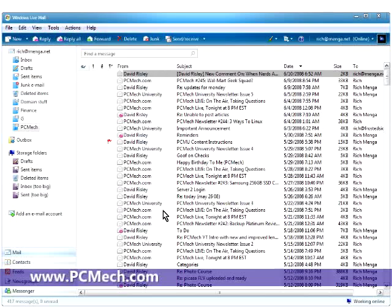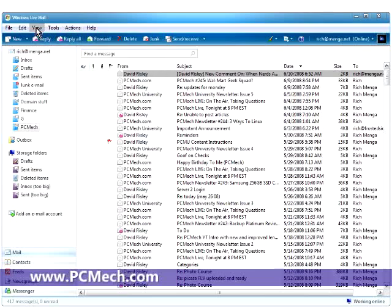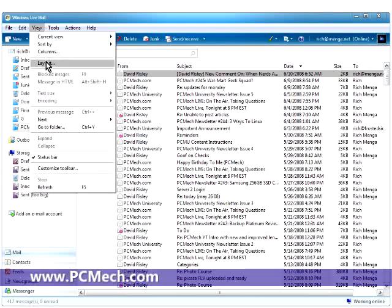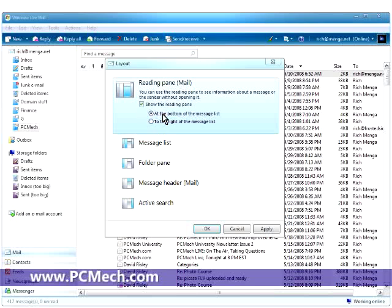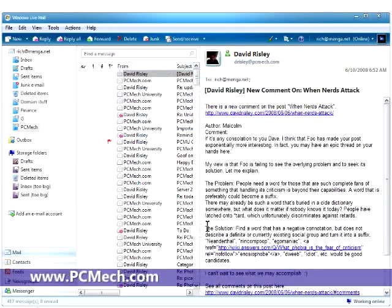Now, the reading pane. I click on View and then Layout. And if I want the reading pane, it's the first option that comes with the layout options. I just tick this option and I can either have it to the right or the bottom.